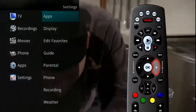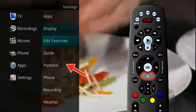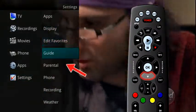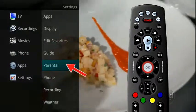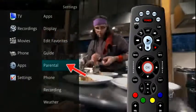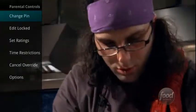Arrow to the right, highlight Parental and press the OK button on the remote to make changes to your Parental settings.